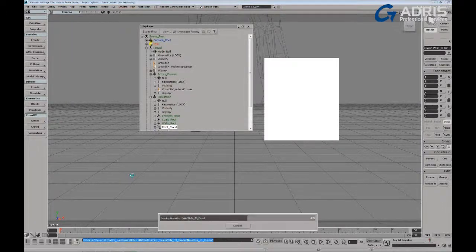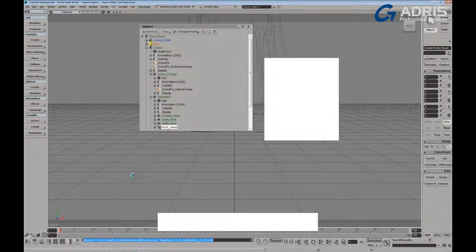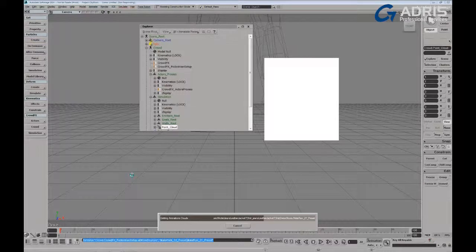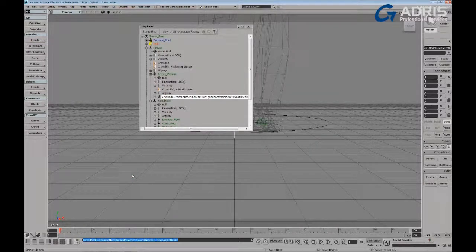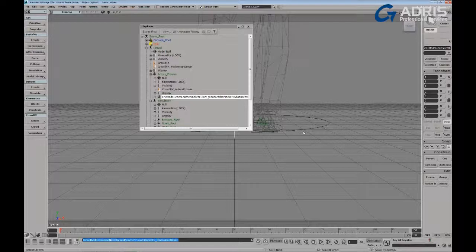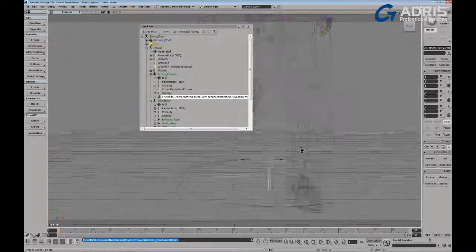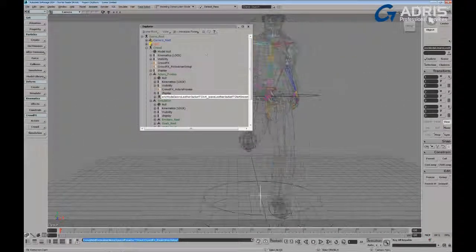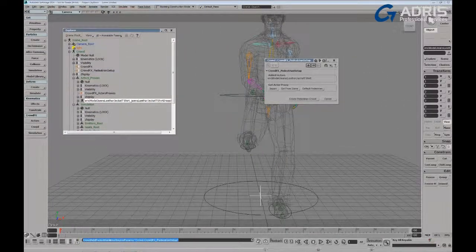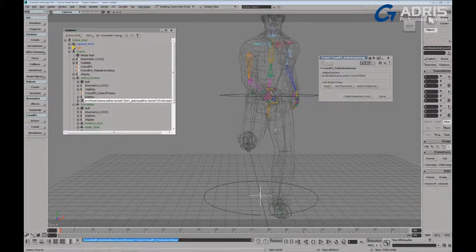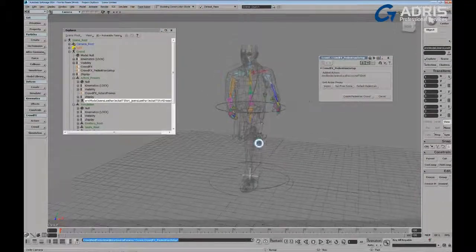So the nice thing about crowd effects is they can take any type of model. It can take a car. It could take a quadruped. It's really based on the deformers that are driving the system. And, of course, it needs a center of geometry to help define the velocity of the character. All right, so it's brought one character into the system.